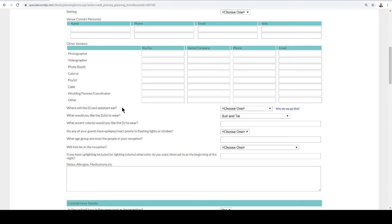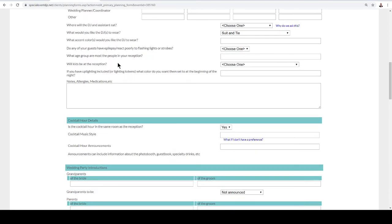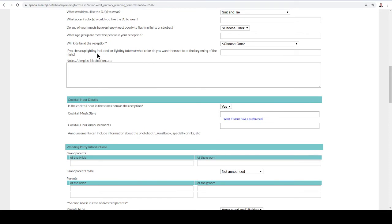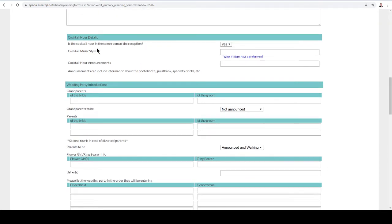It's important to list all vendors so we can communicate with them if we need to. We also ask about attire — our standard is a suit and tie, but a lot of times events are more casual and we don't want to be overdressed, so you can select that here. The form goes on asking about whether there will be kids, questions about lighting, allergies, and cocktail hour. Cocktail hour is pretty much the first hour leading up to the big event — you can set music preferences and let us know if it's going to be in the same room.